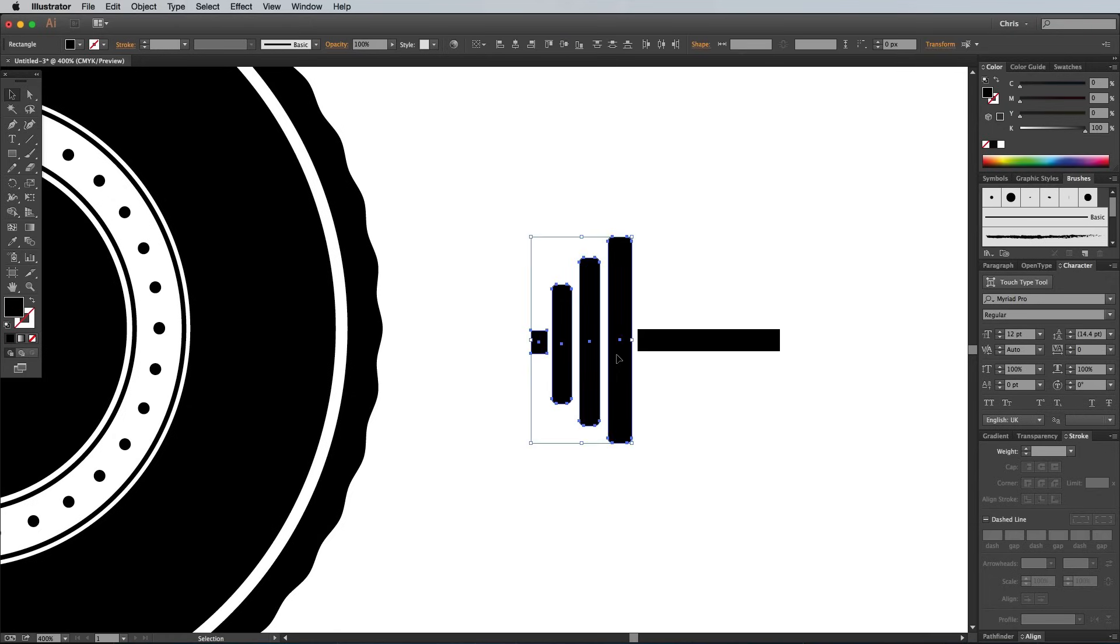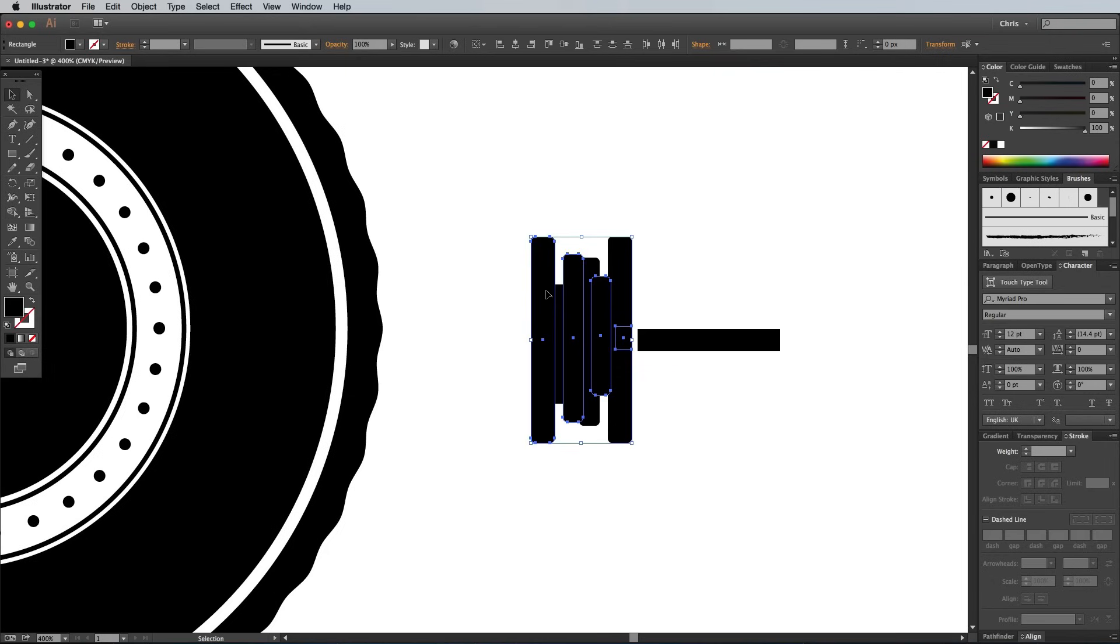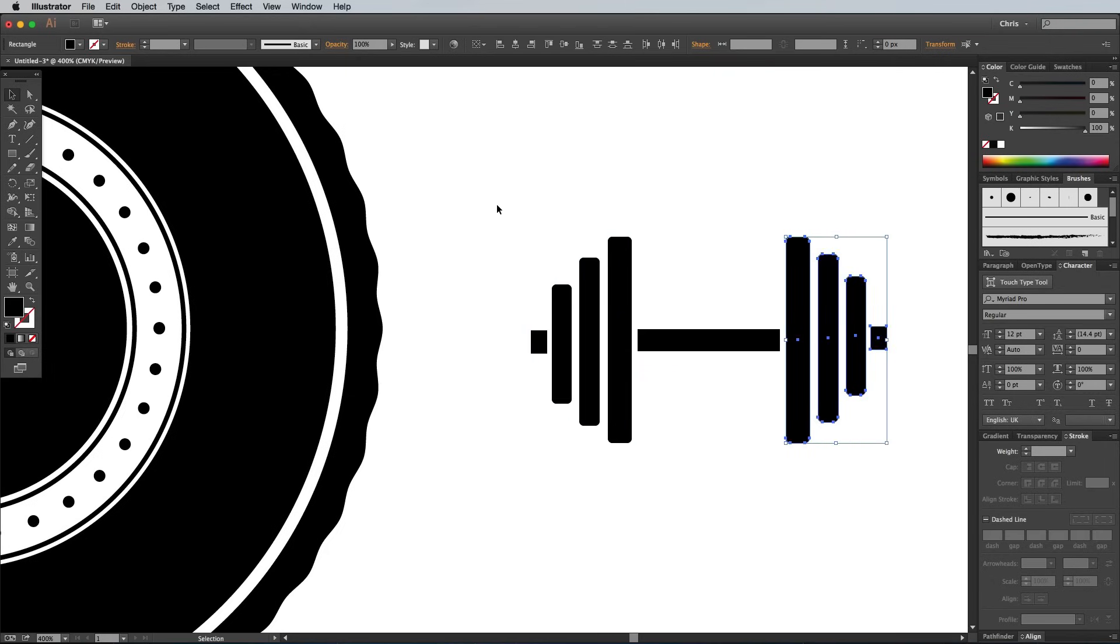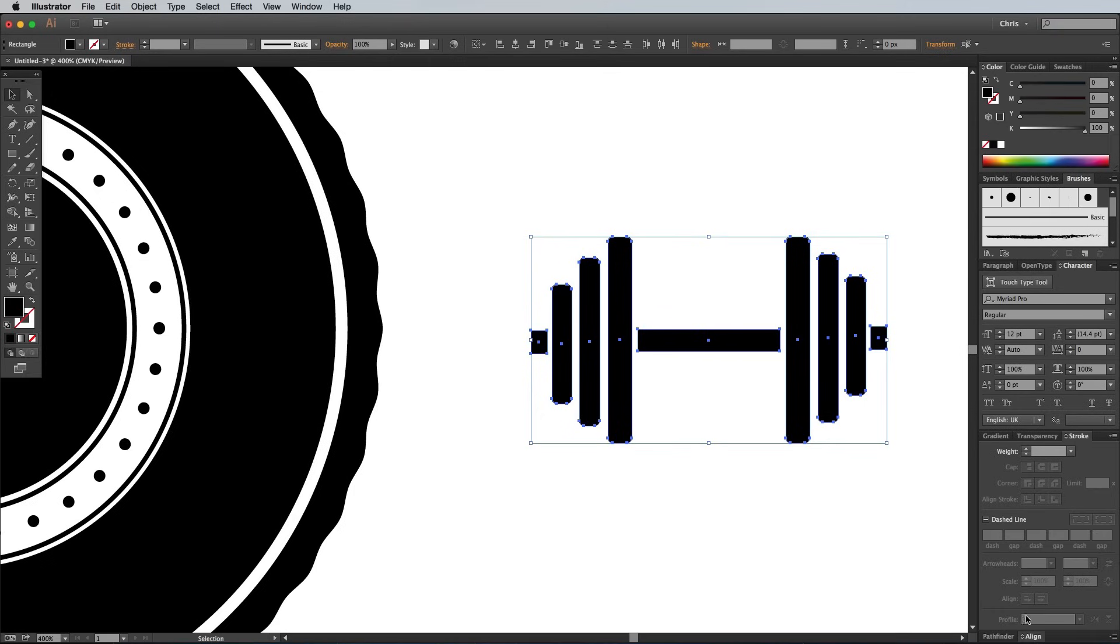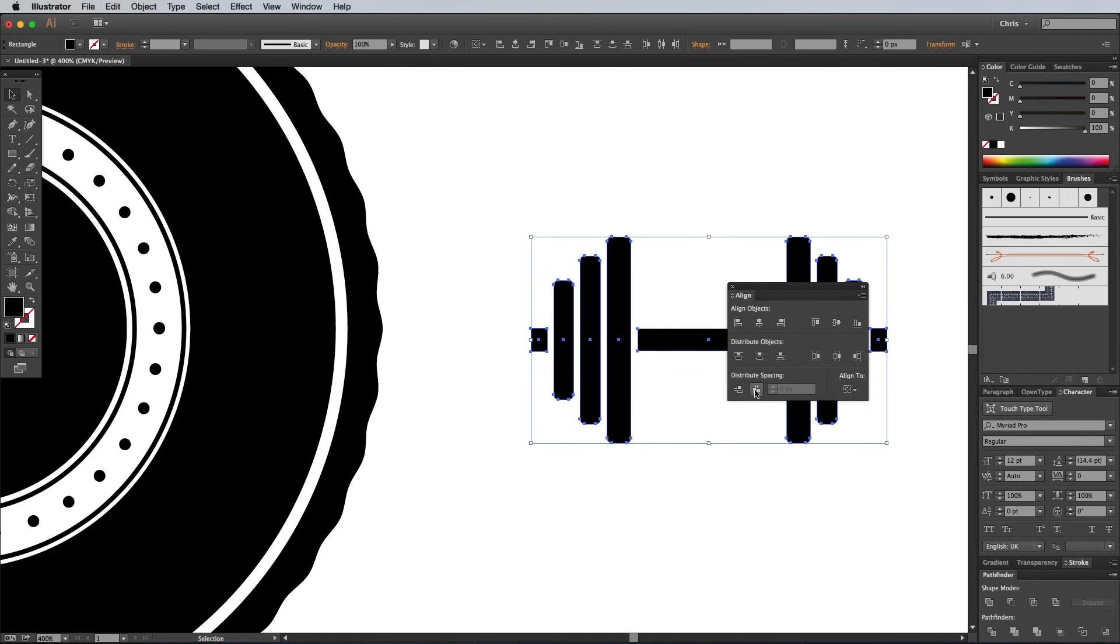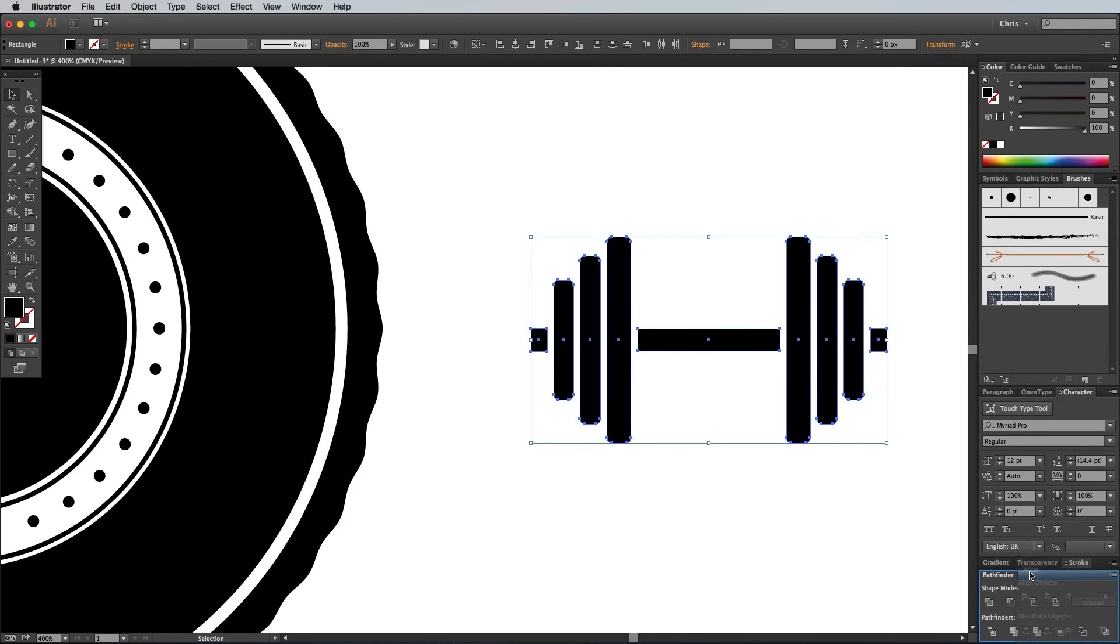Select the existing dumbbell shapes and copy and paste them to make a duplicate. Rotate them by 180 degrees, then position them on the opposite side. Open up the Align panel, then select all the shapes that make up the dumbbell. Firstly, align them using the Vertical Align Center button, then click the Horizontal Distribute Space button to create even gaps between all the shapes.